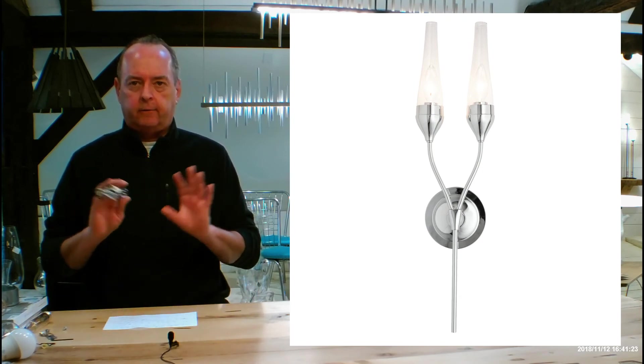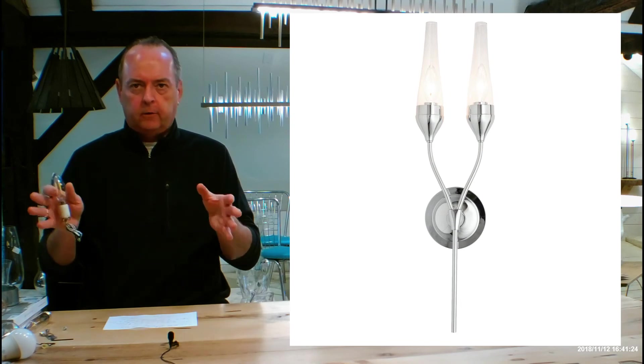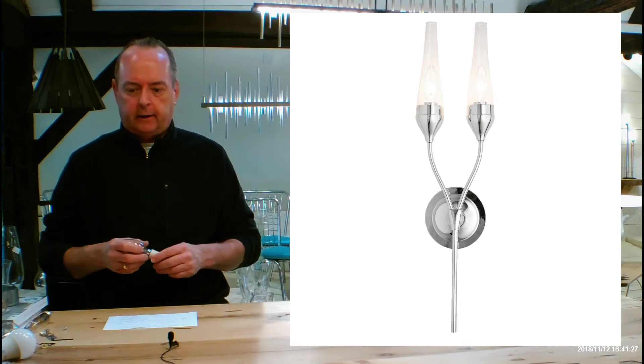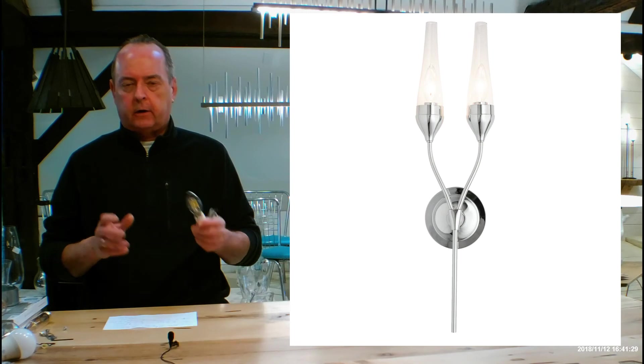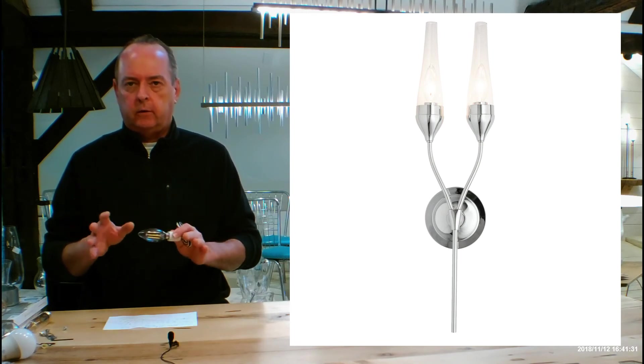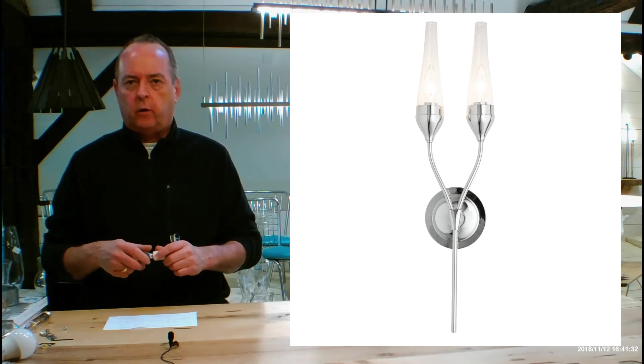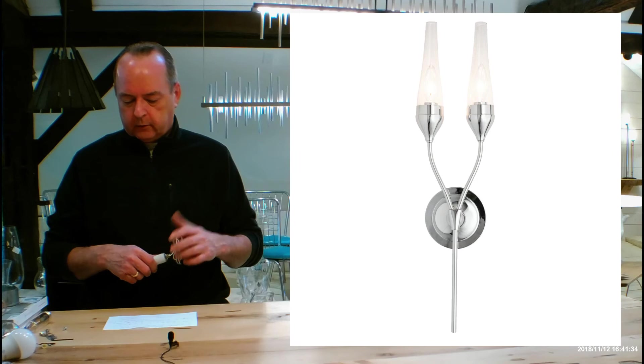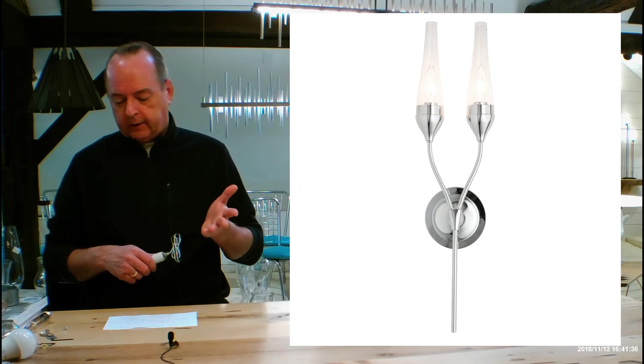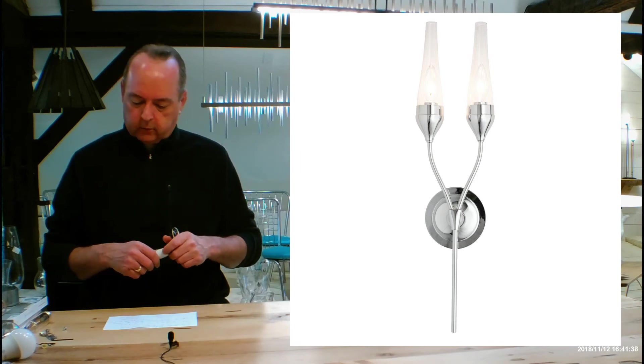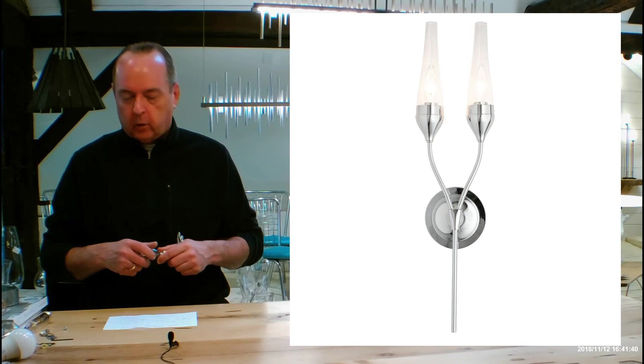So Hubberton Forge, on the very limited scope of a few fixtures, has to send these out to be plated outside of the state of Vermont. So they're going to be limiting you to two different finishes. One is going to be a chrome, which is a shiny chrome. I think they call it polished chrome.